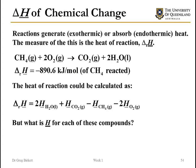We could calculate the heat of reaction using the equation at the bottom. But the issue is that we don't actually know what the absolute enthalpy is for each of these components, so we need to find a different way of calculating the heat of reaction.